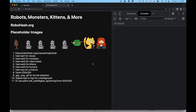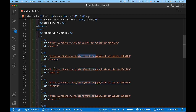So the sets. If you add into the query string for the image set equals, and then set one, two, three, four, or five, you're going to get robots, monsters, robot heads, kittens, or humans. So in here, I'm using set one for a whole bunch of these.